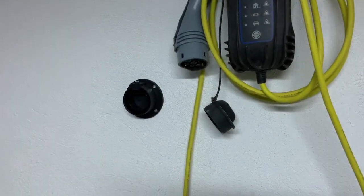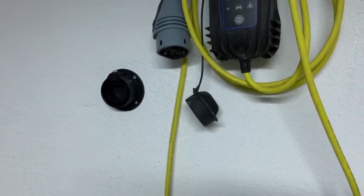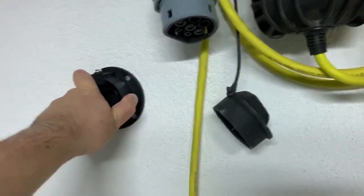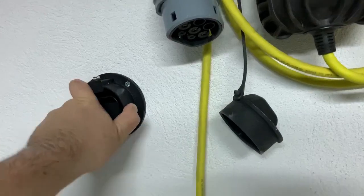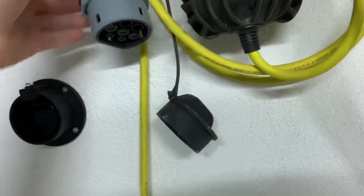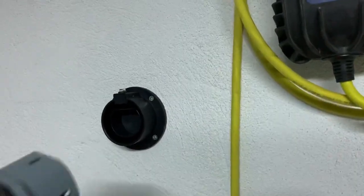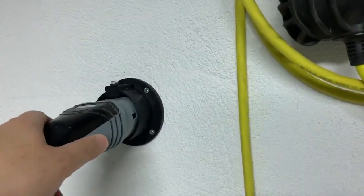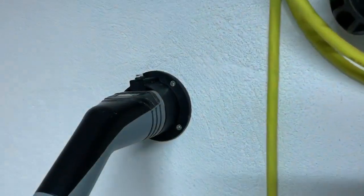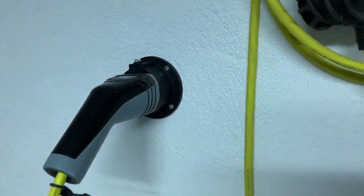All right I already mounted it. It's very stable, the Type 2 handle on the wall. Let me test it. Perfect.